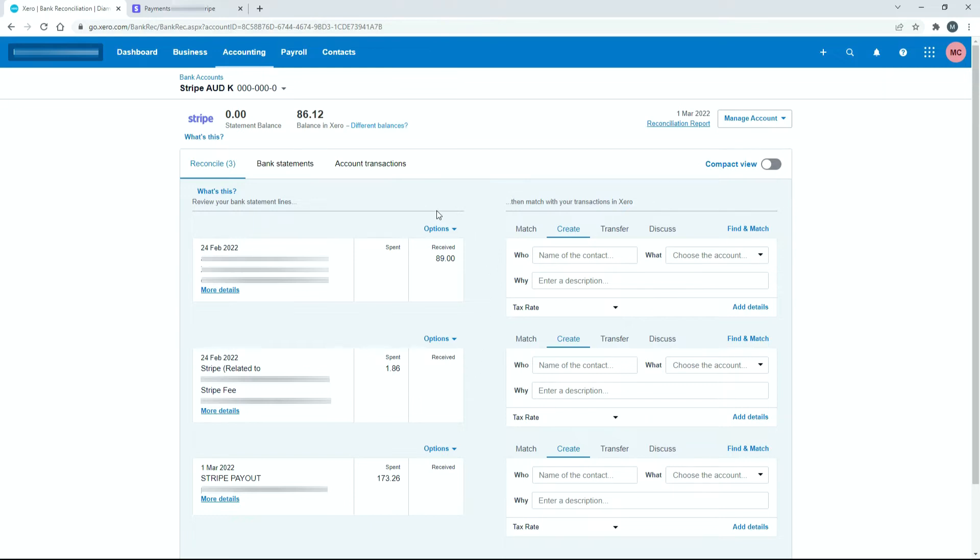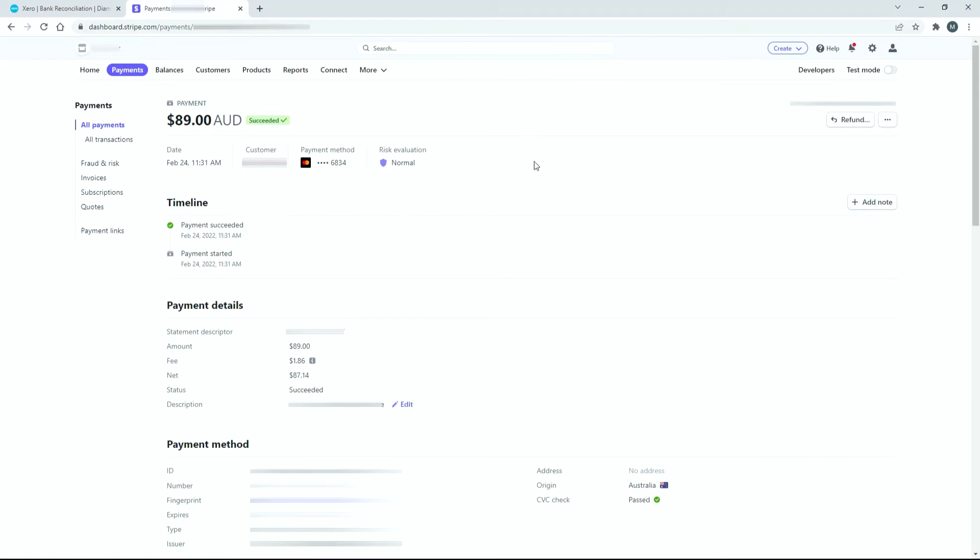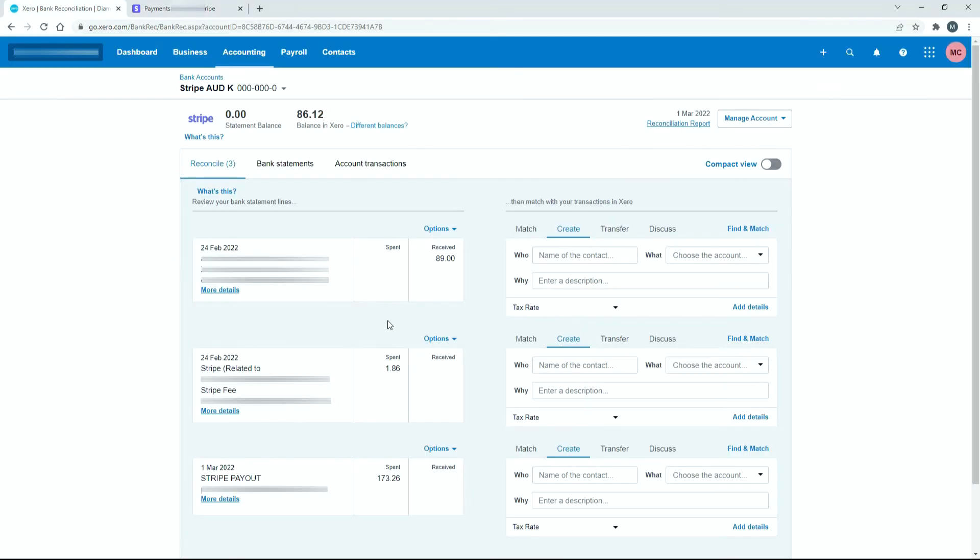So they're the two transactions that we're going to reconcile and if I go over to Stripe and I pull up that actual transaction, you can see here that we've got the amount there for $89 and then we've got the fee for $1.86 and then the net of the two is $87.14. So I just thought I'd show you this because you don't want to just be reconciling that $87.14. You want to actually put through the gross amount and the fee so that you make sure that you actually get that fee expense there into your profit and loss statement as an expense.